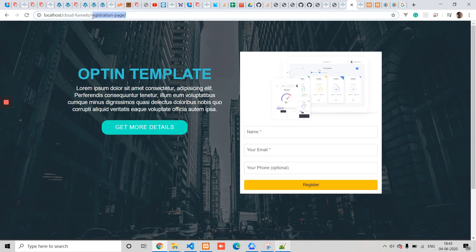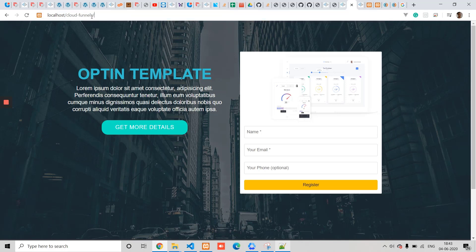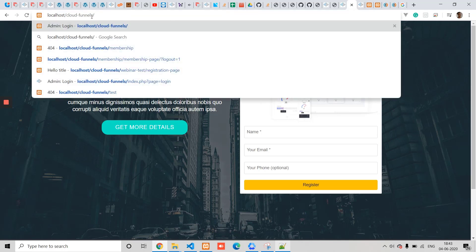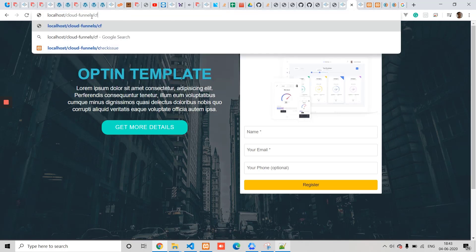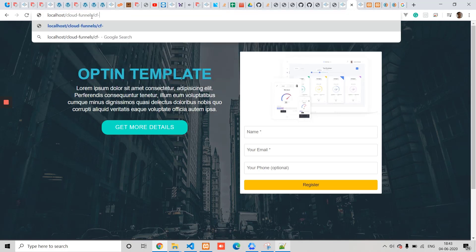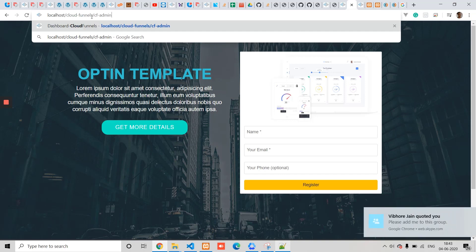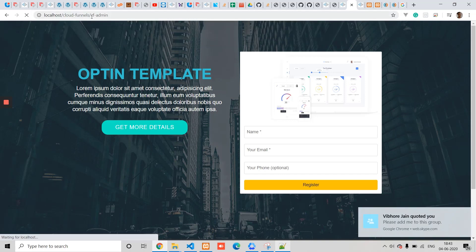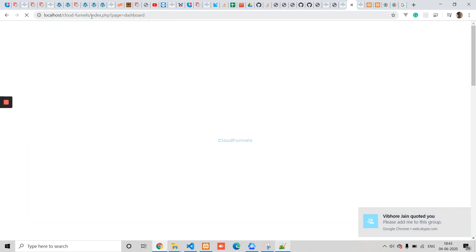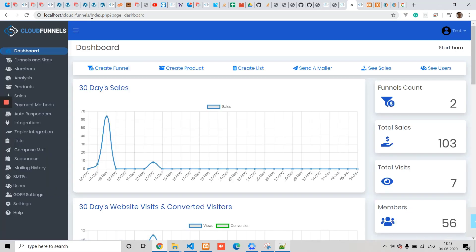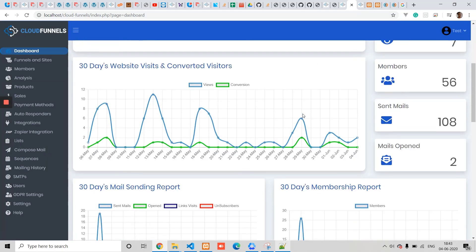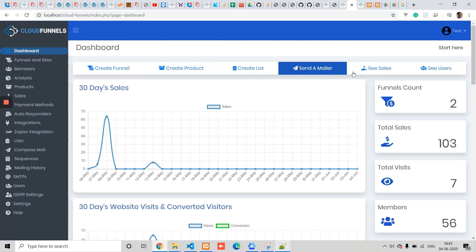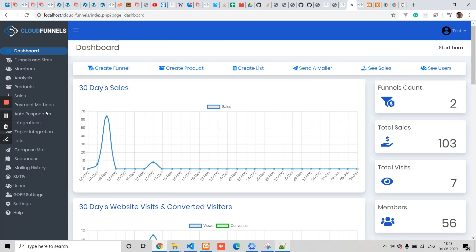If you want to reach the login screen, it's very easy. Instead of the registration page where it's default rerouting the visitor, just put in 'cf-admin' and you will be taken to the Cloud Funnels administration area where you can manage your funnels and emails.